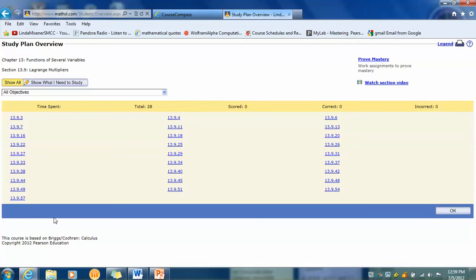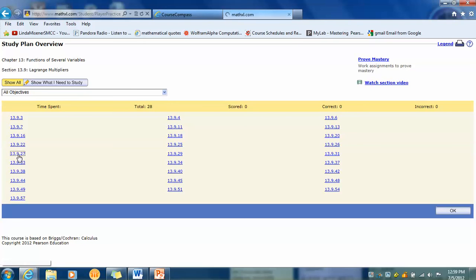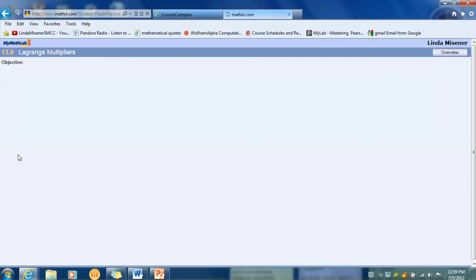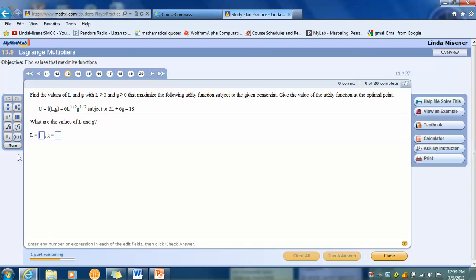And I look for number 27. It's in the first column. 13.9.27. I click on that. And it's not going to be the exact question from my homework. You can see the numbers are a little bit different. But most important is that you've got a View an Example and a Help Me Solve This.